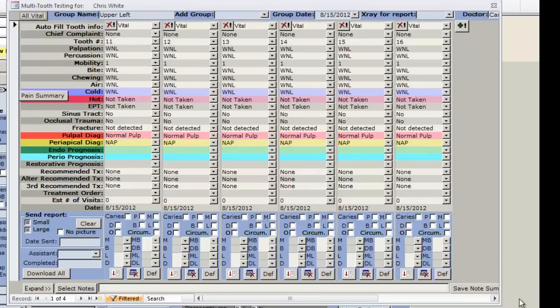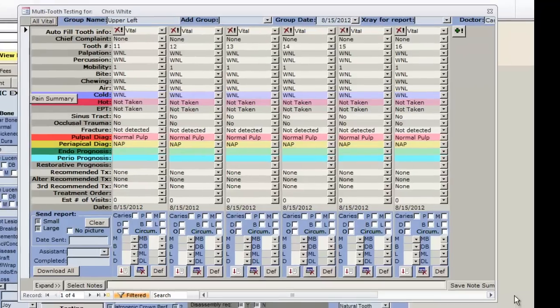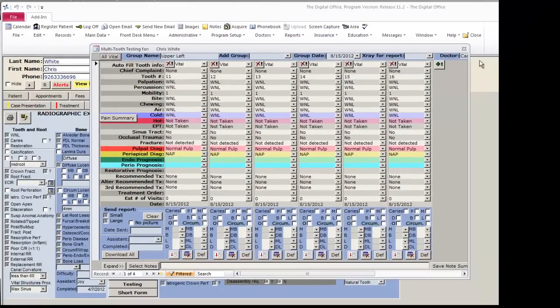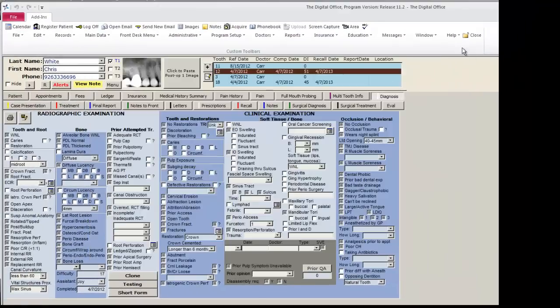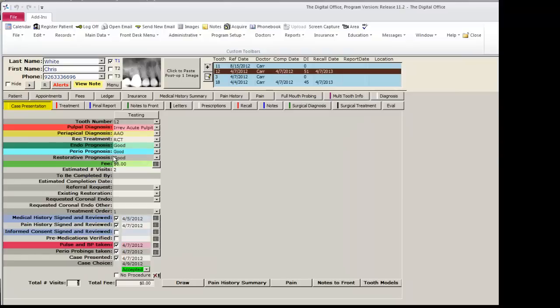Once the testing has been completed and you have come up with a diagnosis, it is time to go to the case presentation page.